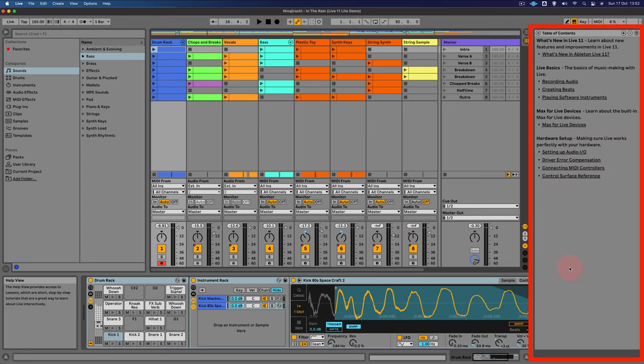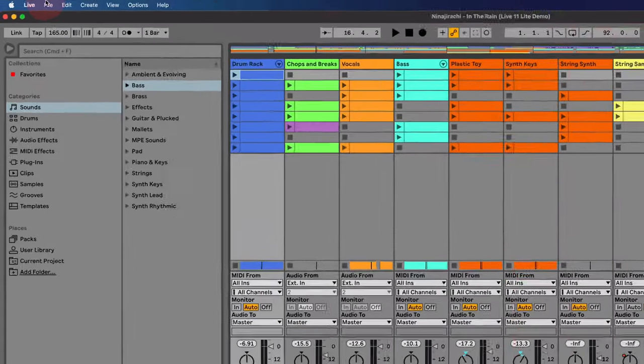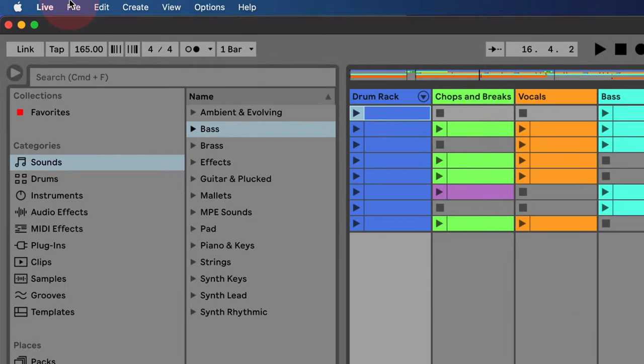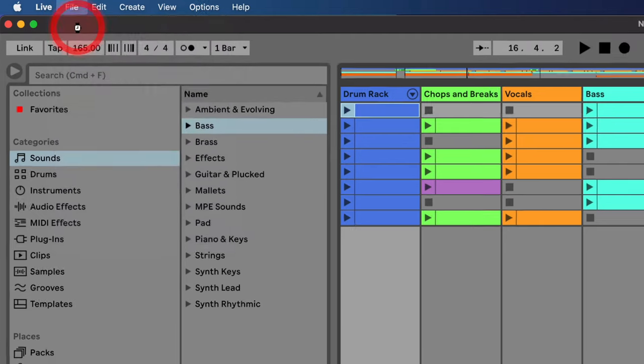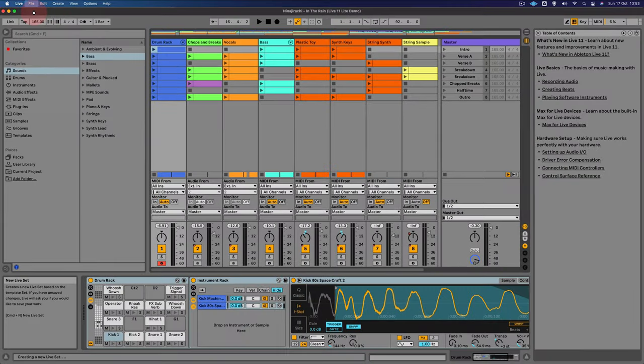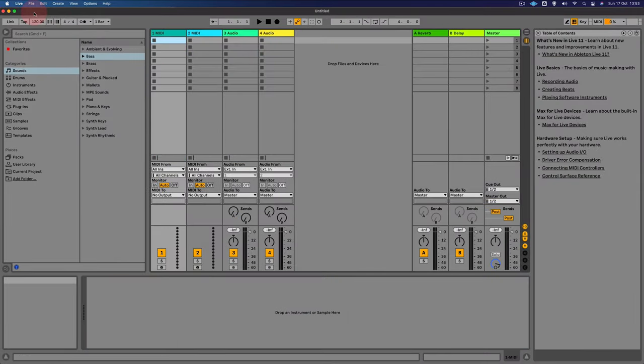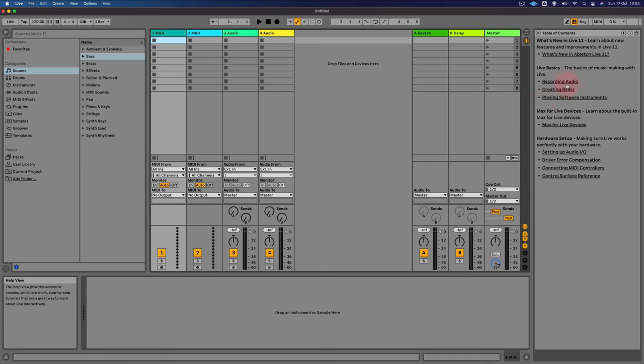Anyway, what we're going to do now is we're going to start from scratch. So in order to do that, we're going to go over to the menu option here and click on new live set. There we go. And I'm going to close this help view here.